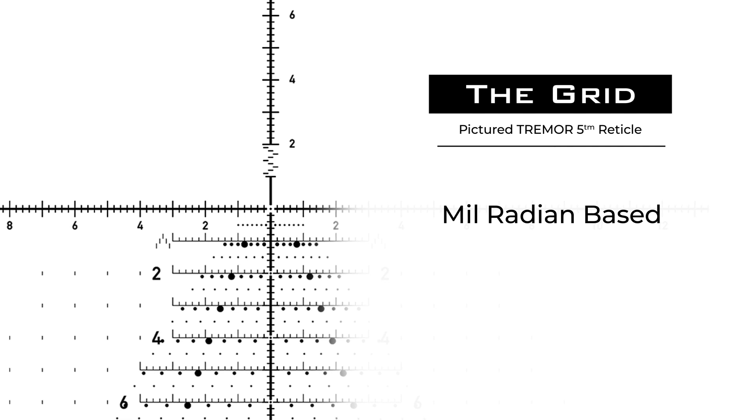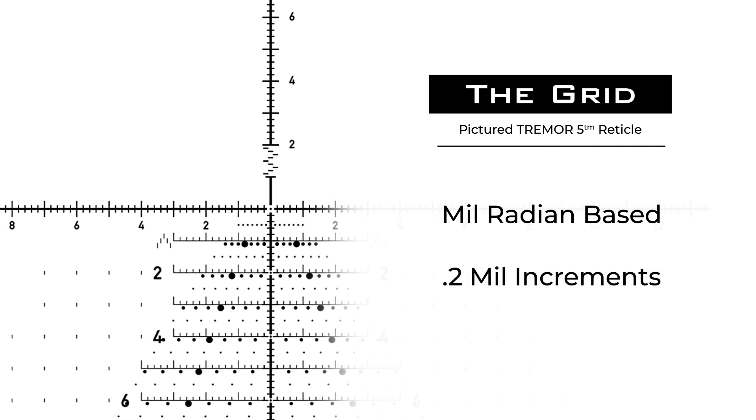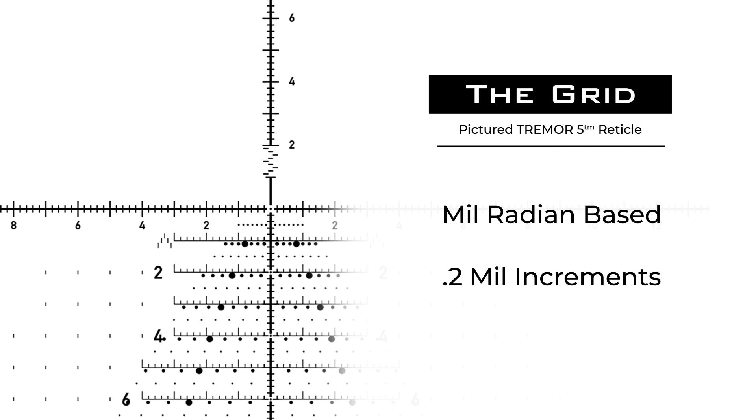Understanding the uniform Horus grid will enable you to take full advantage of these features, improving your shooting skills. The Horus grid can be used with any firearm, any cartridge, and in any environmental condition.